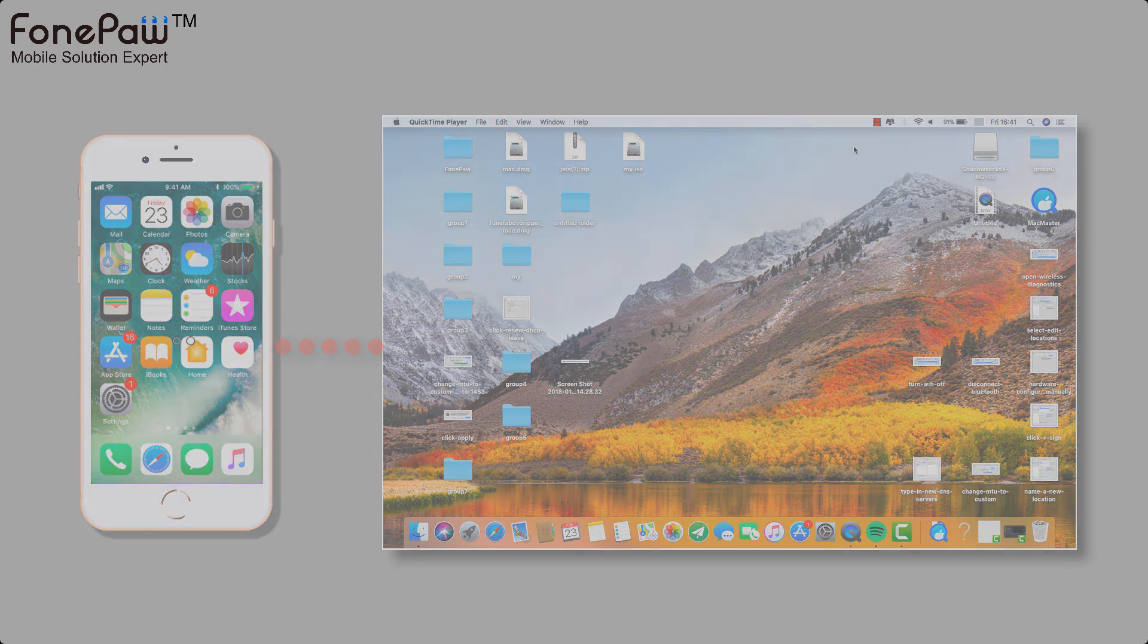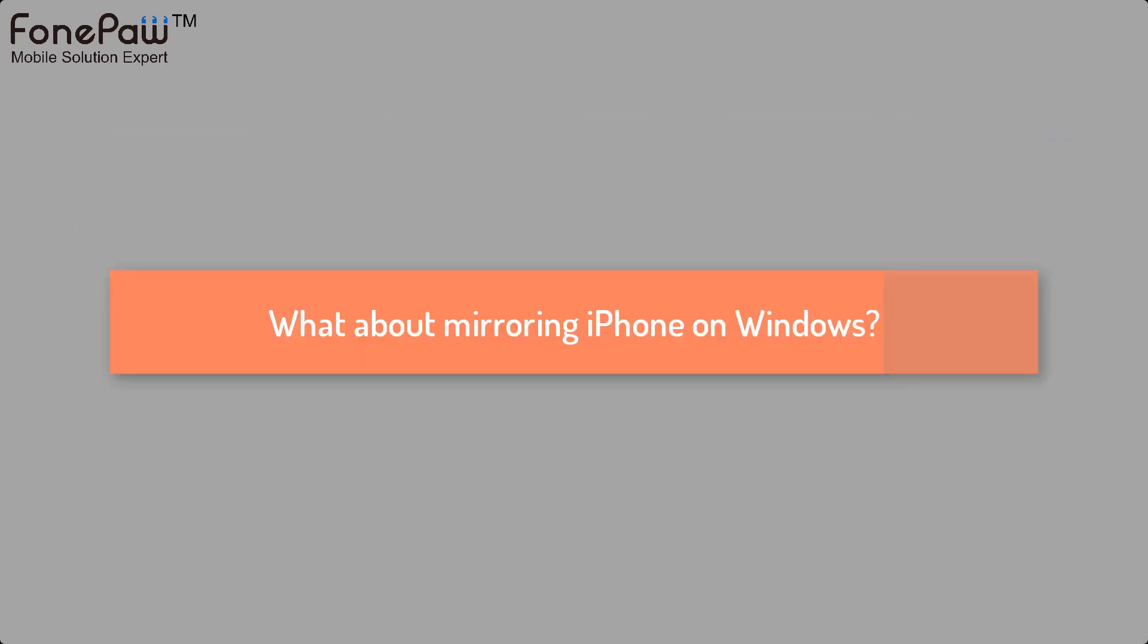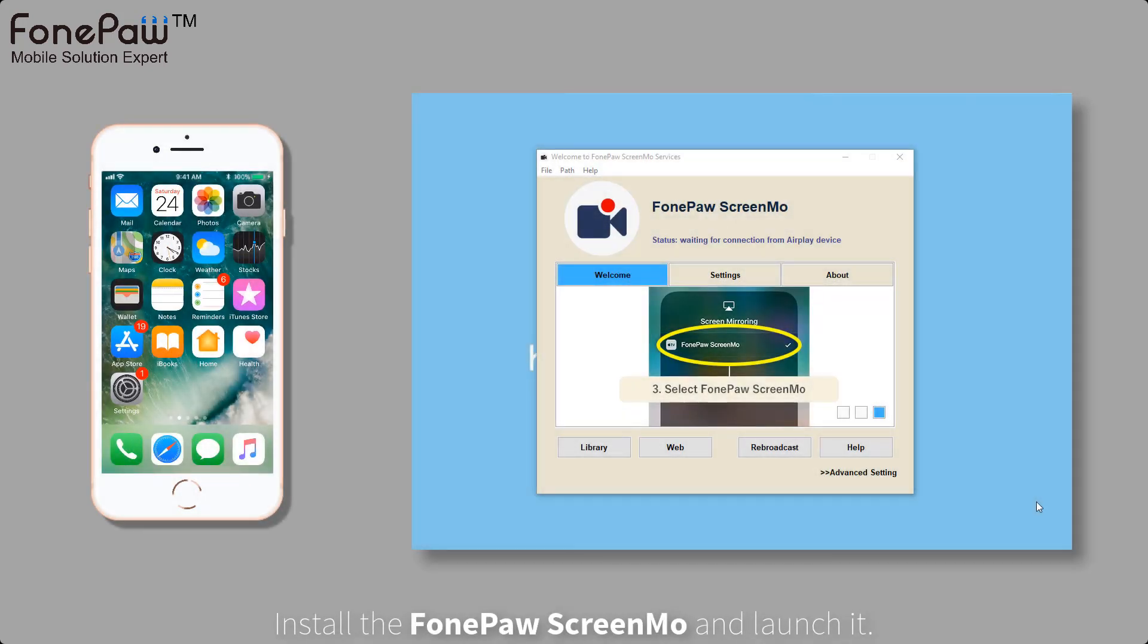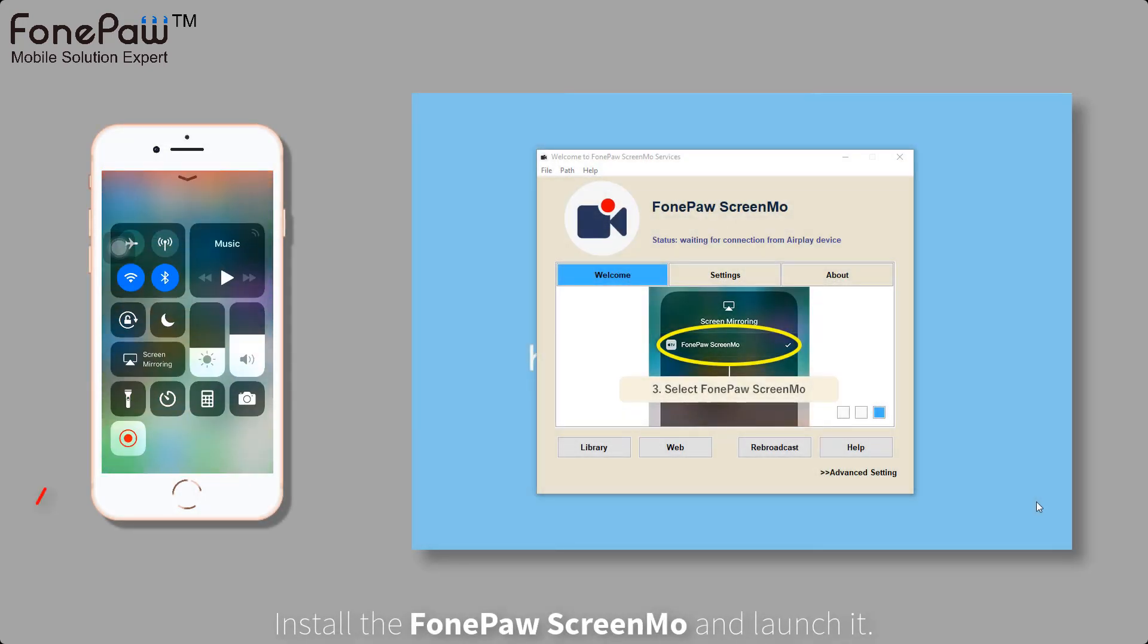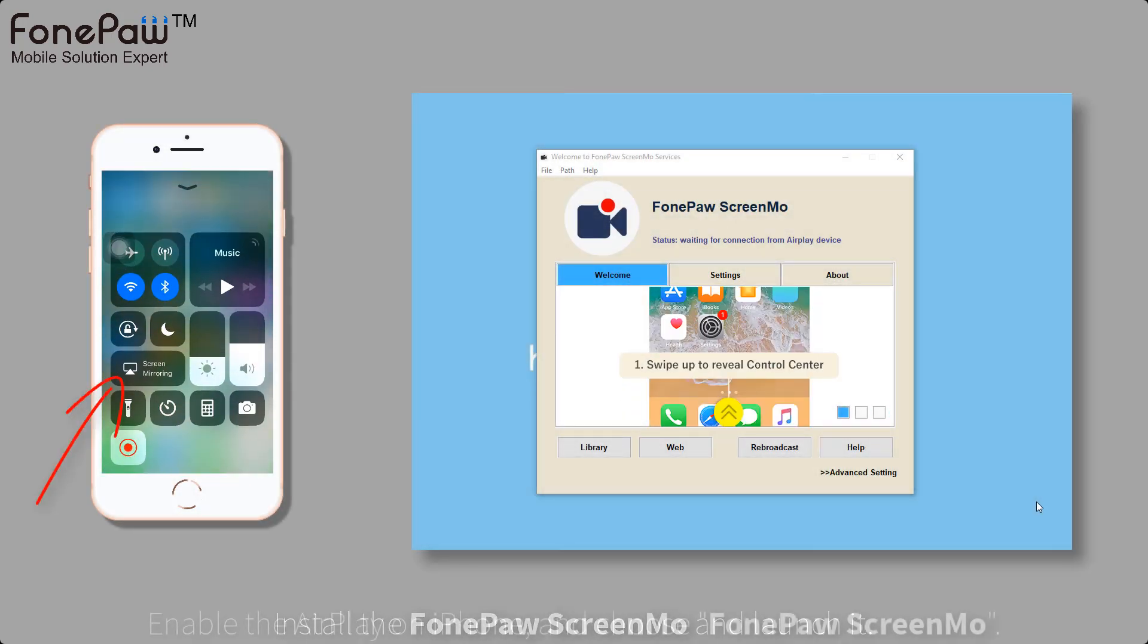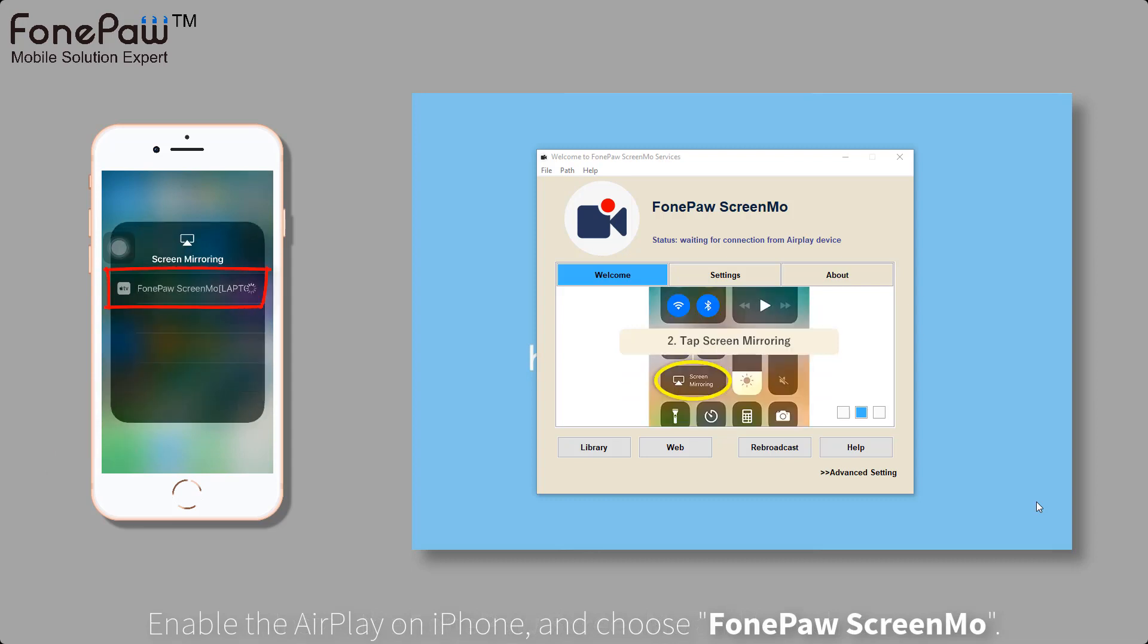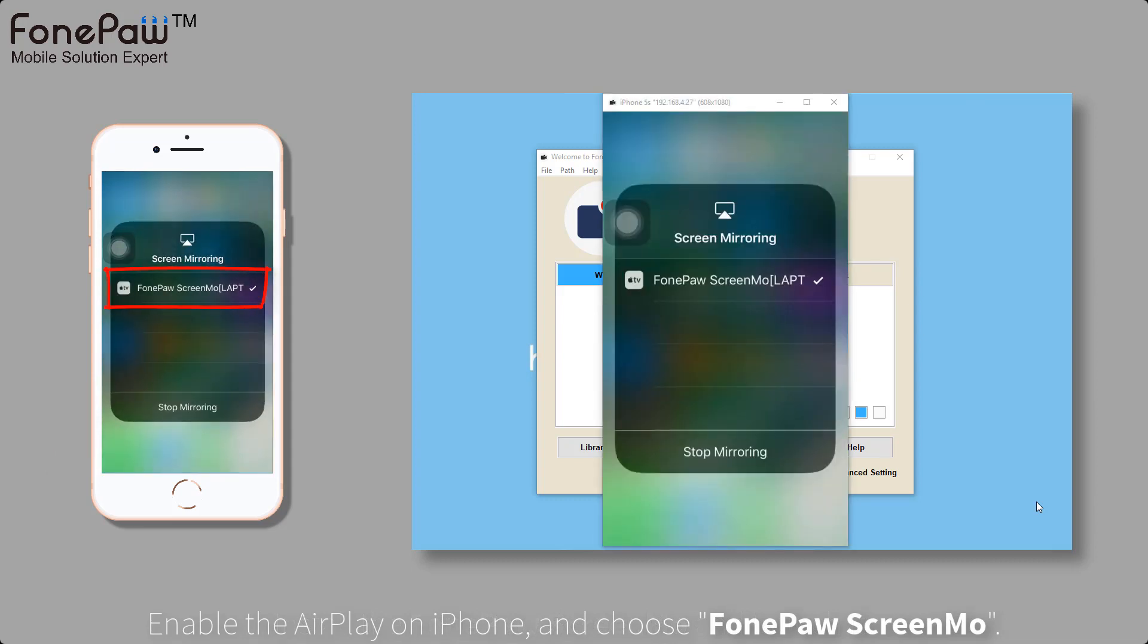Next, it's about how to mirror iOS device on Windows. Here I recommend you the FonePaw ScreenMo. Enable the AirPlay in the control center and connect the FonePaw ScreenMo.